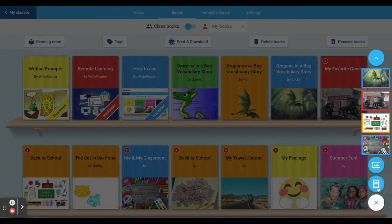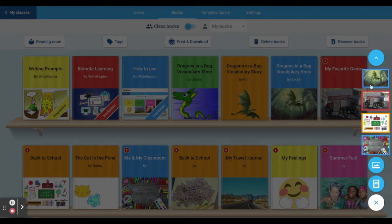Premium users will see two book types: the traditional book and the picture book. All users will also see any template shared with them by their teacher.